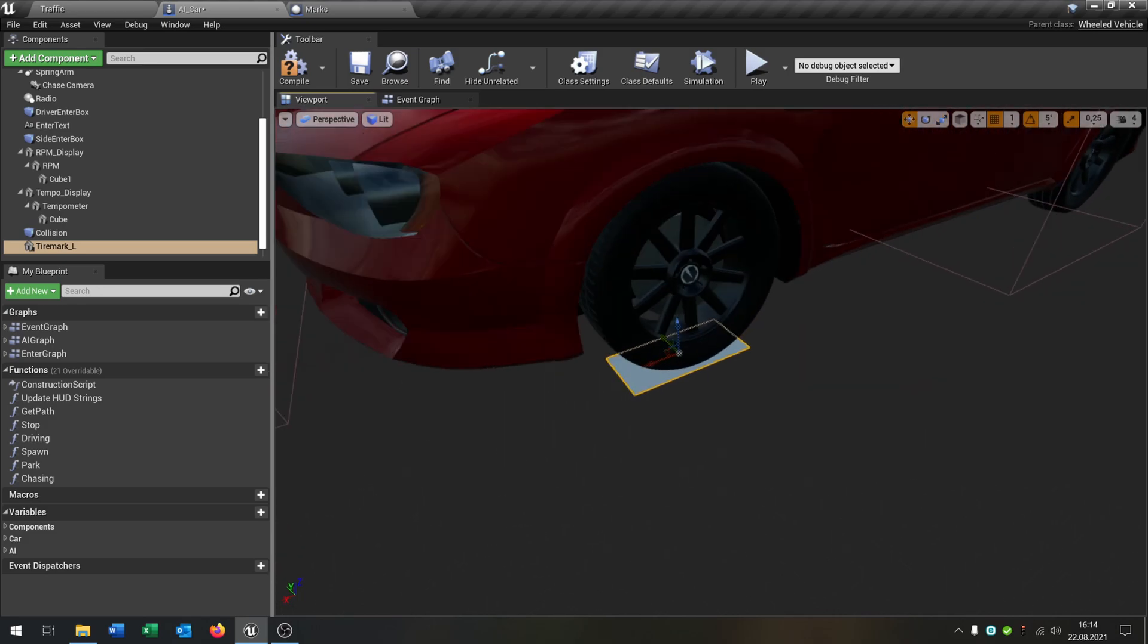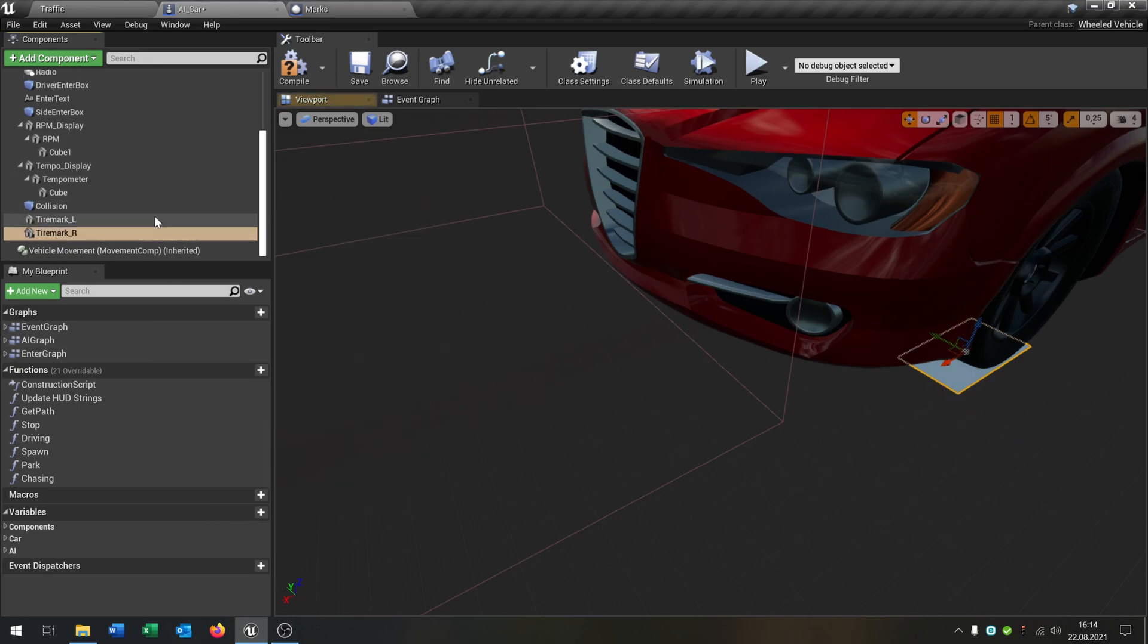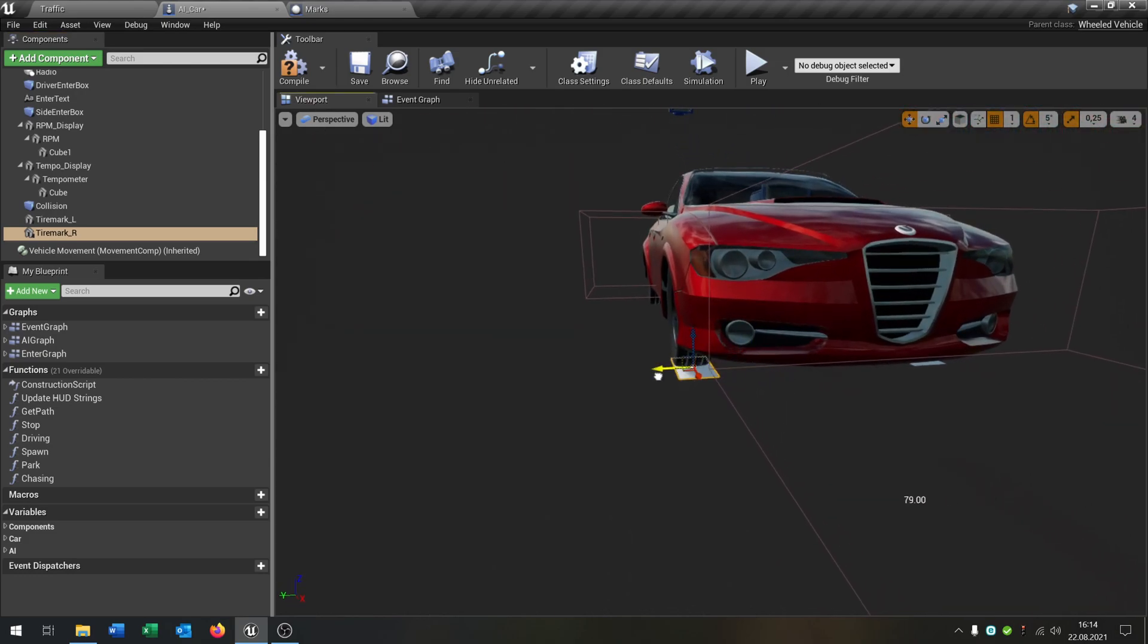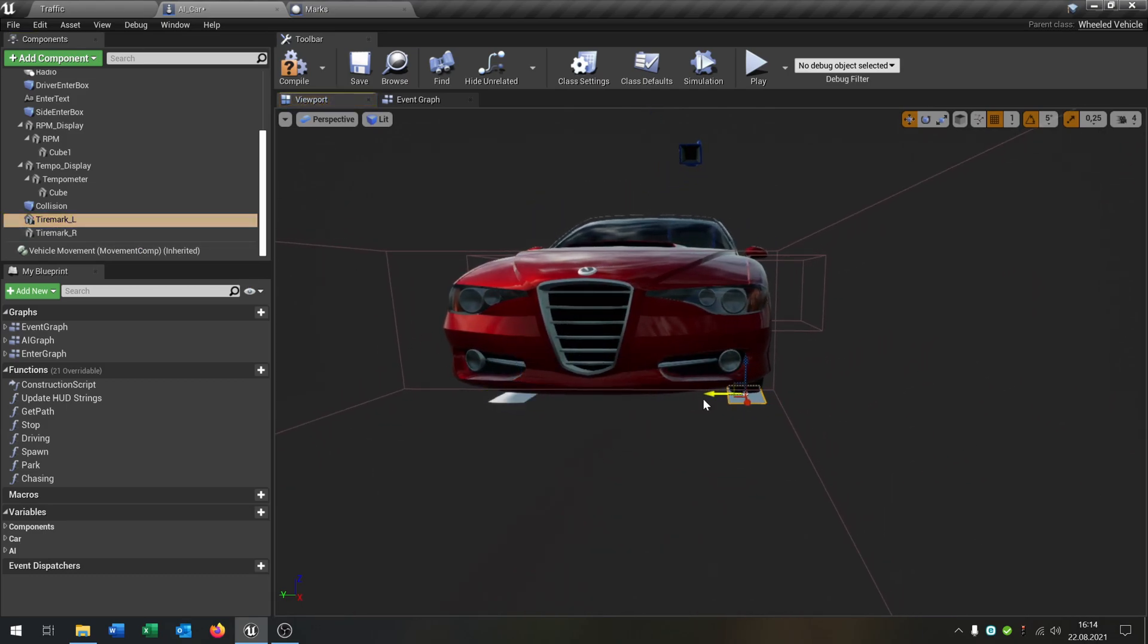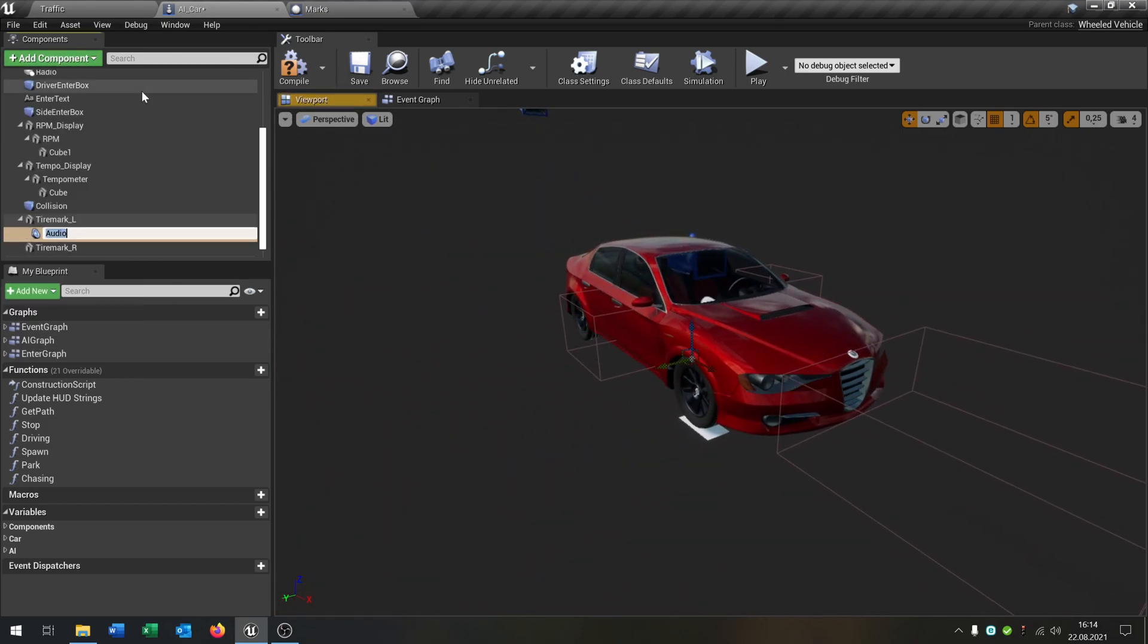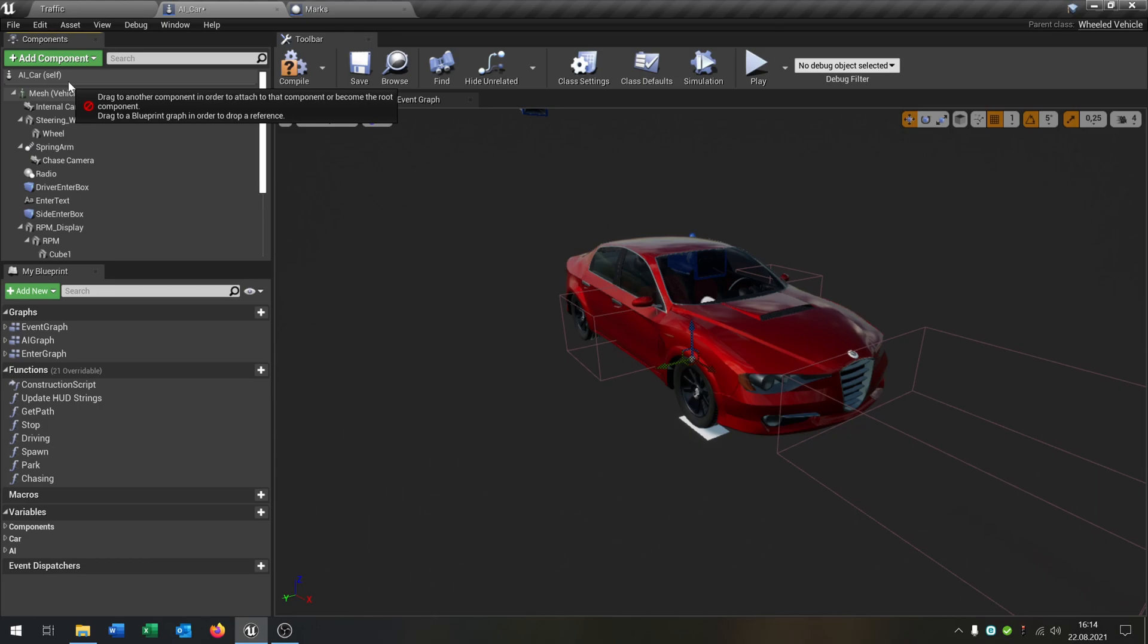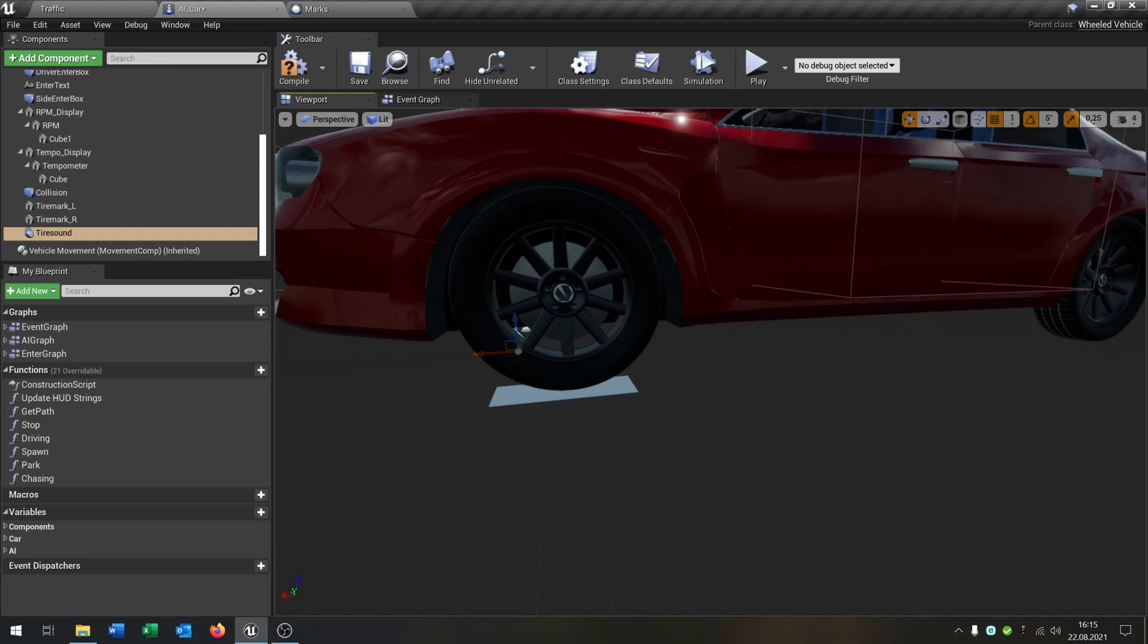Then we can just duplicate this and call it tire mark R and move it to the other side. So now we have two points where the decals can spawn. The last thing is we add an audio component. This will be the tire sound. Put it to the mesh and we put it right between the tires like that.